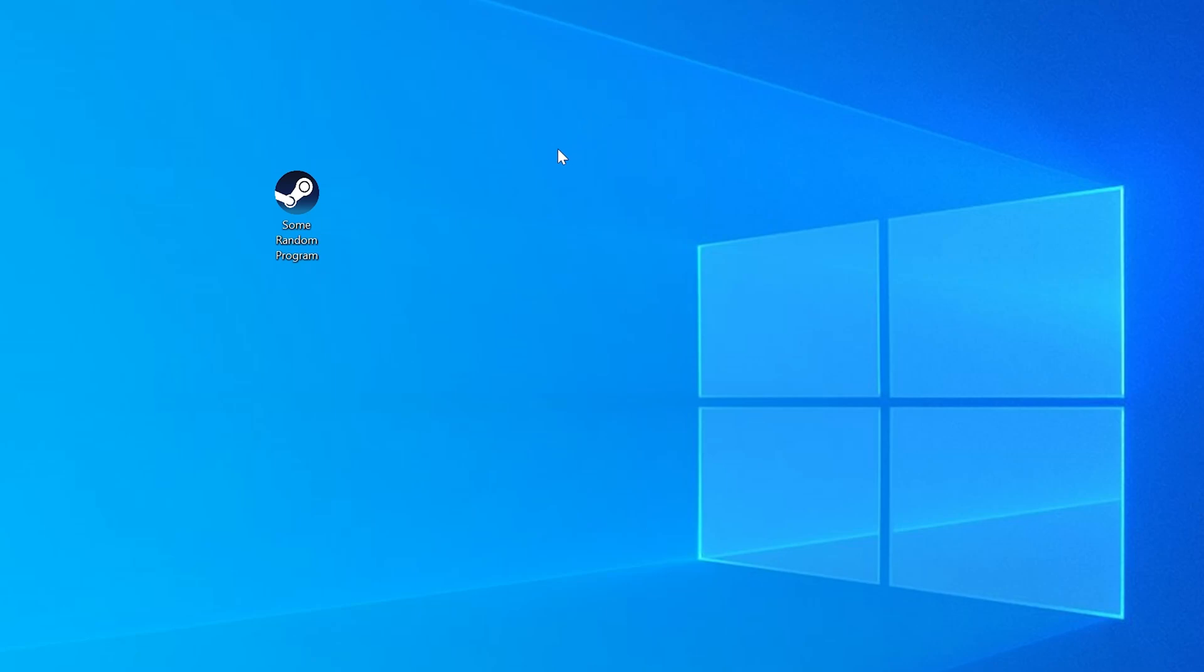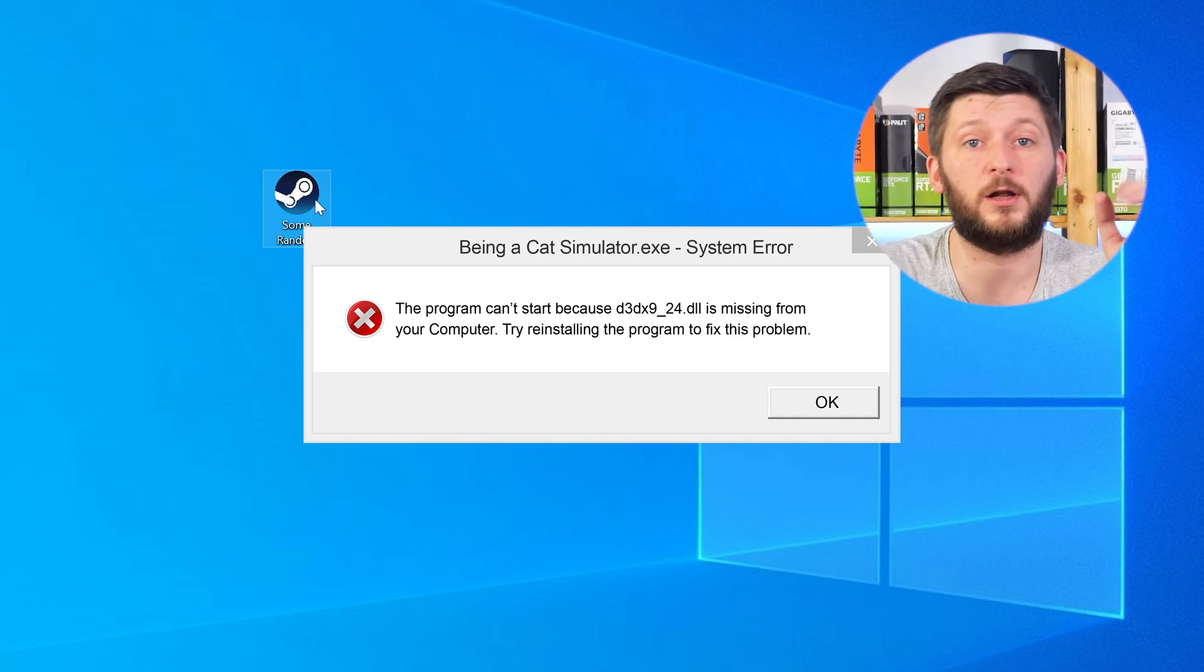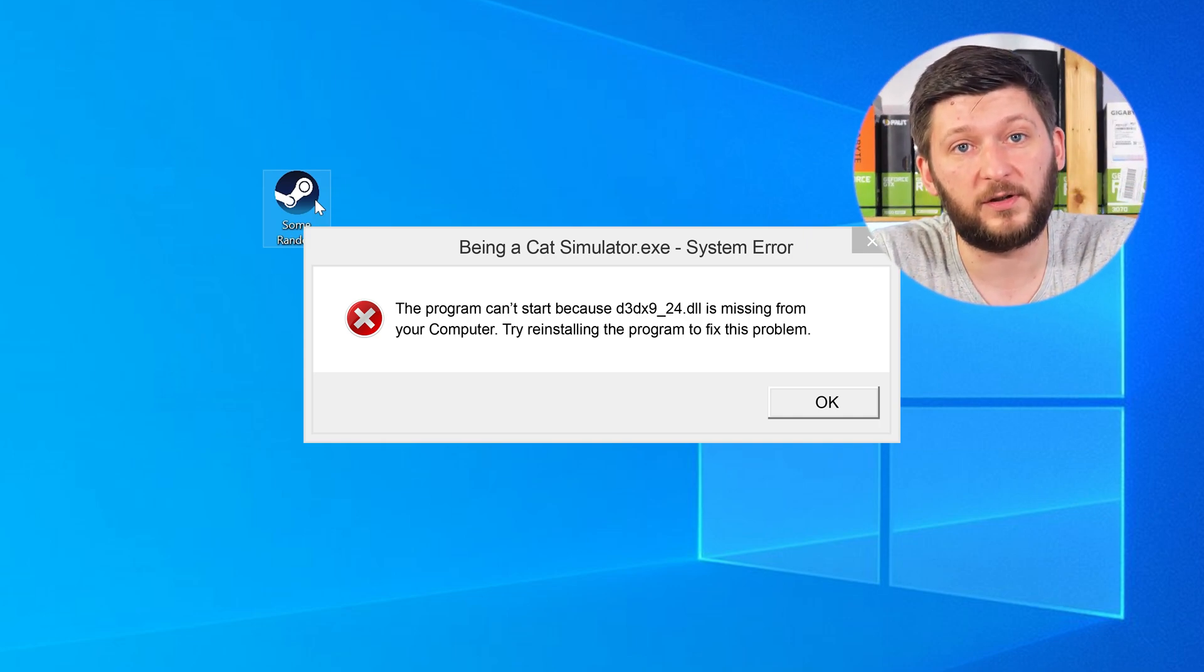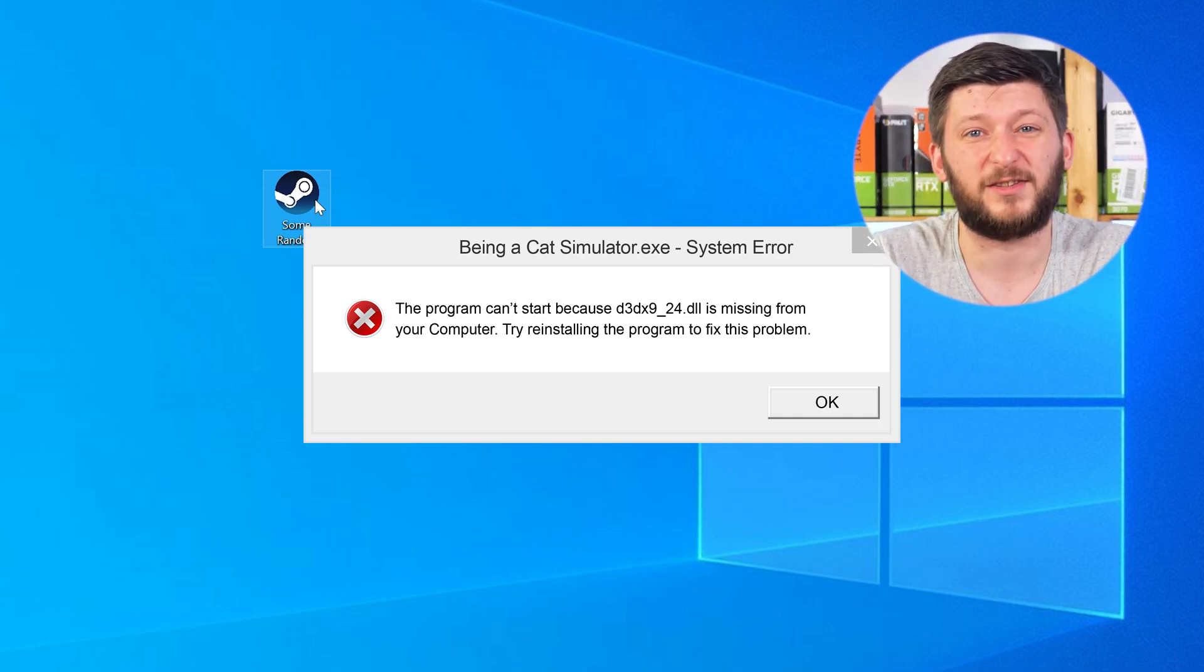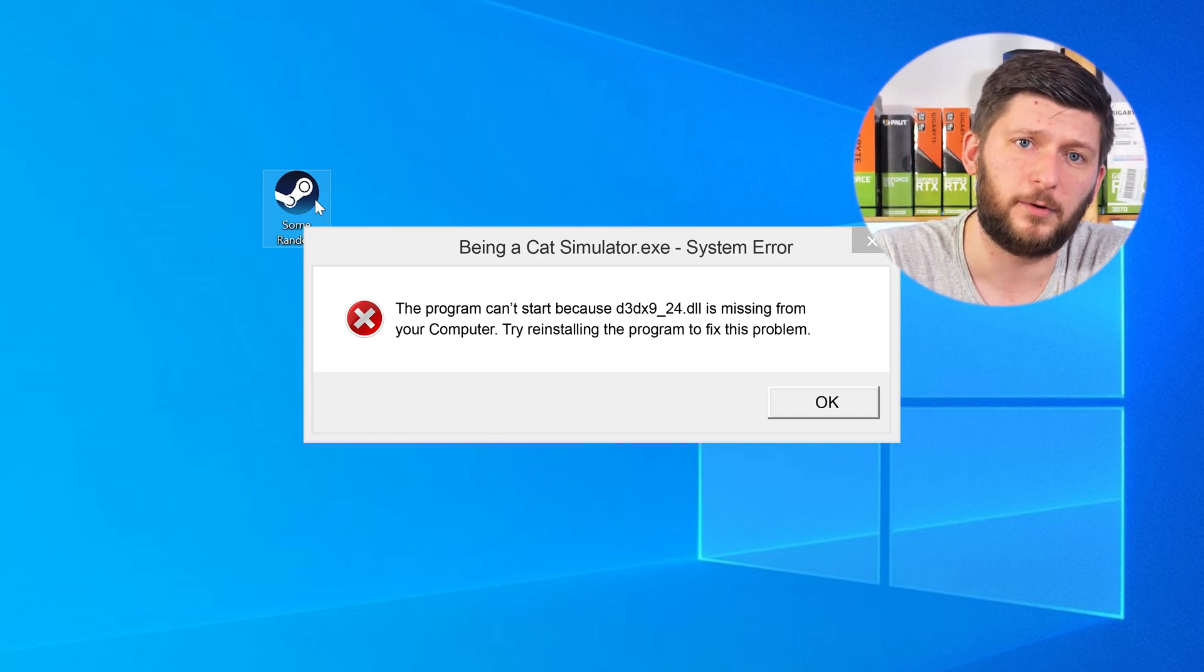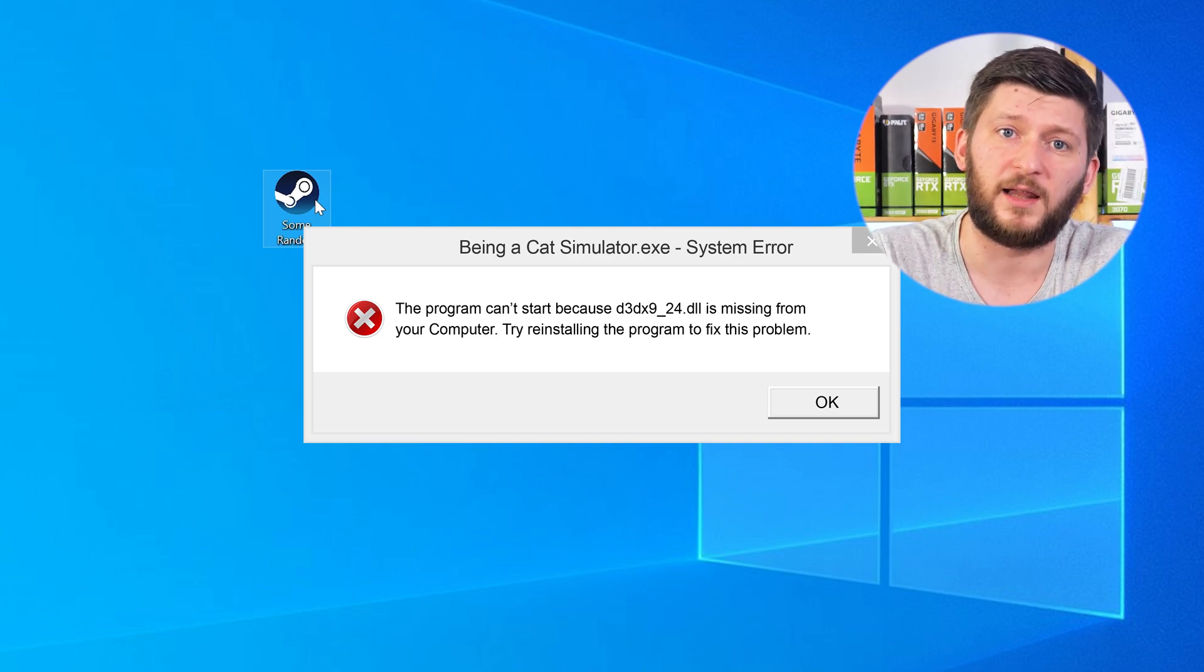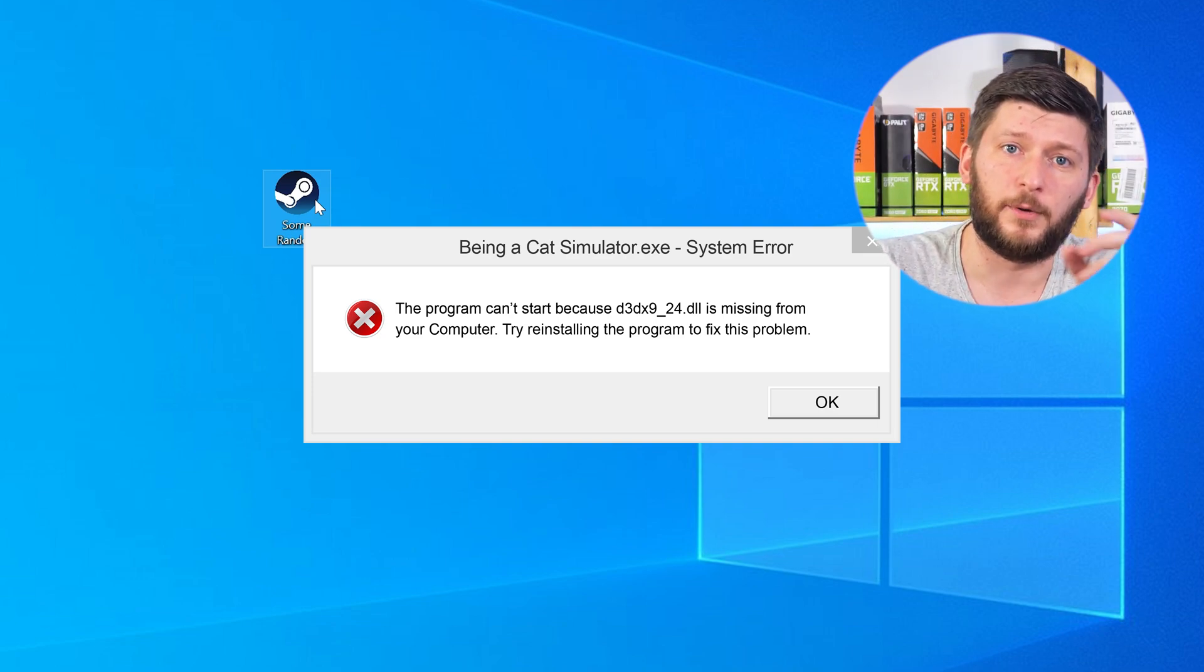Have you just tried to open up a game or a program and something like this showed up? Well, that's called a missing DLL error and it sucks, because it won't let you start your program until we provide the missing DLL file. But don't throw your PC out the window yet, because we have two ways to fix it.